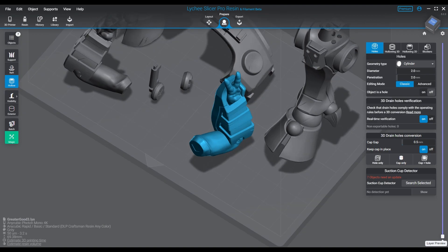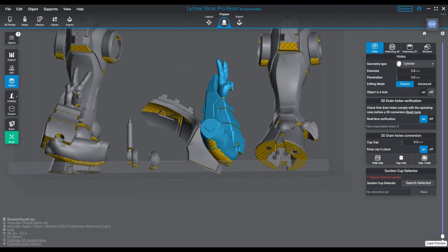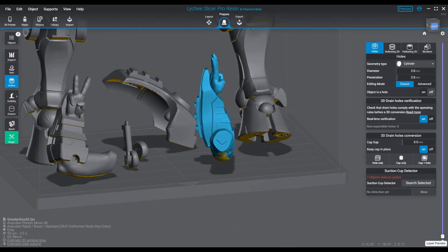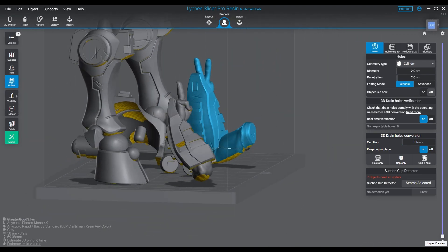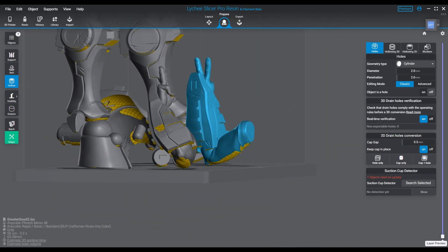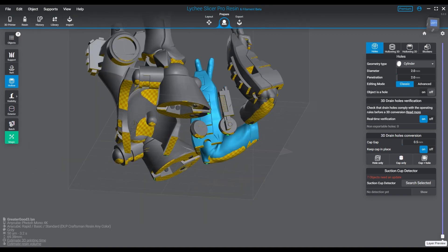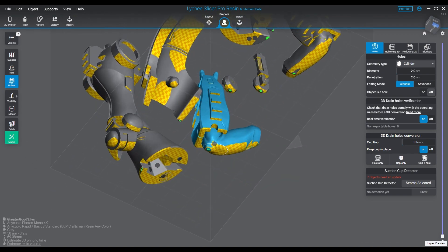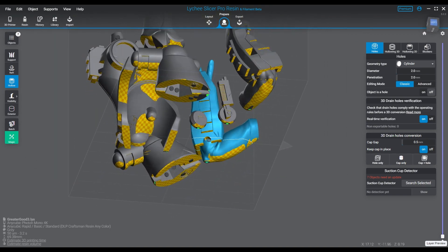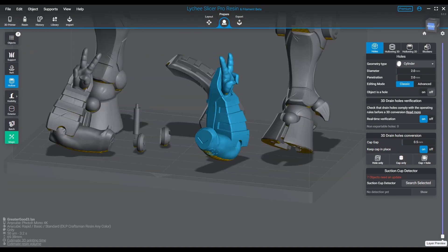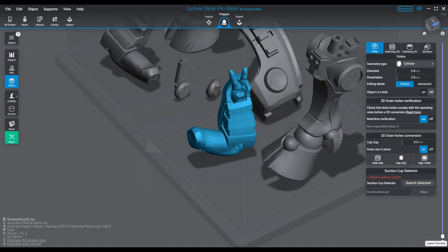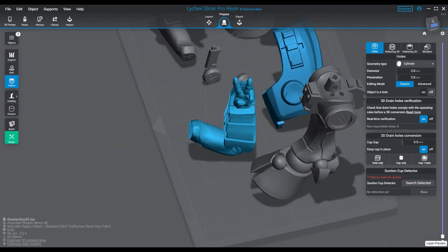Drain holes usually need to be put somewhere where you're not going to really care about there being a hole there. Hence, usually why I tend to put them on the very bottom, usually in peg holes, around the very feet, joining areas - that sort of thing makes the most sense to me.